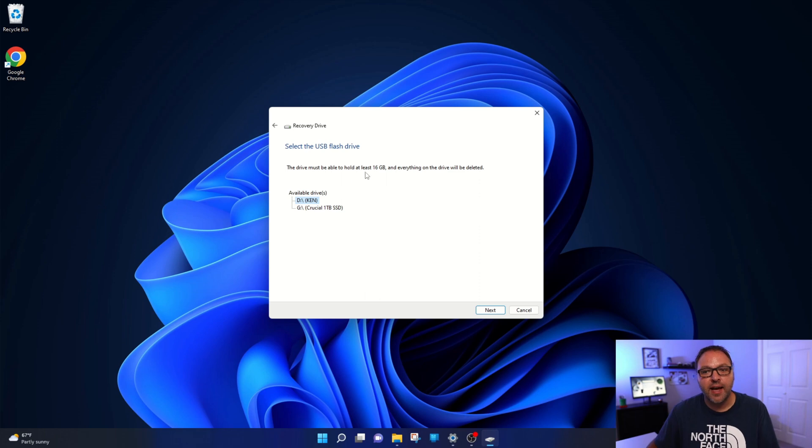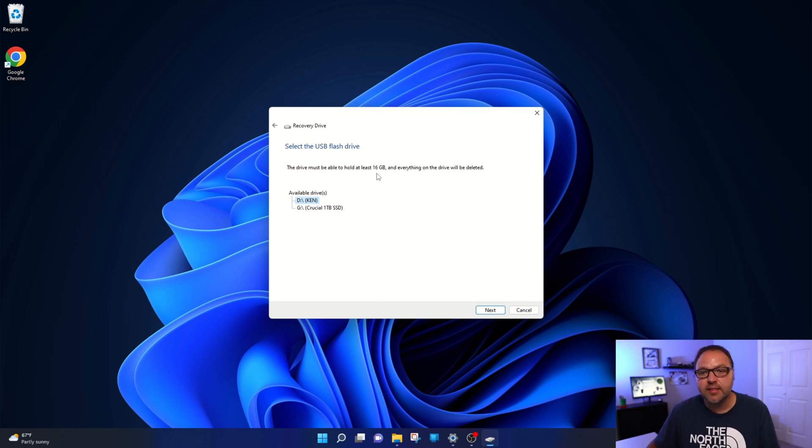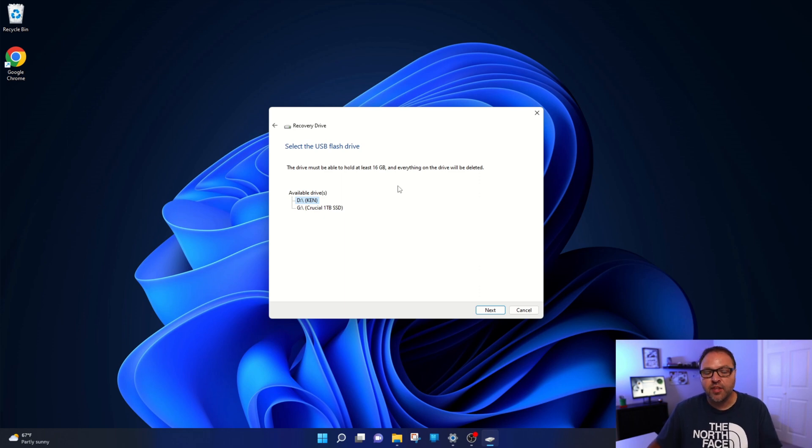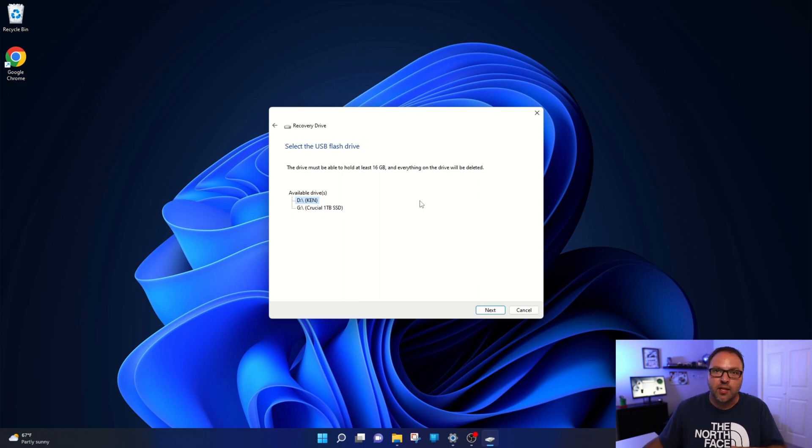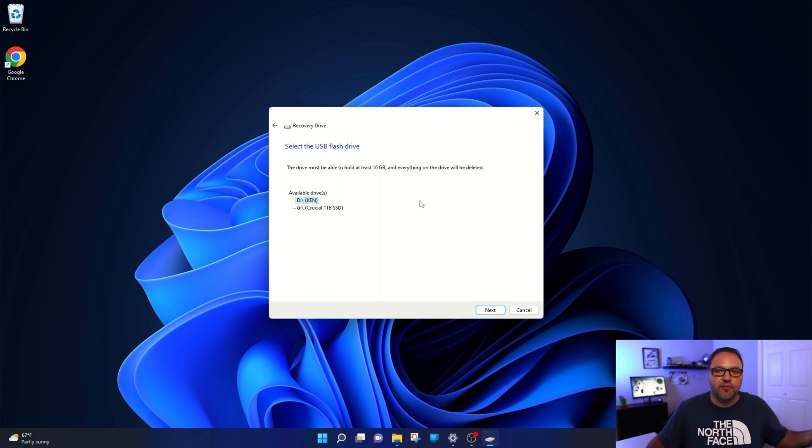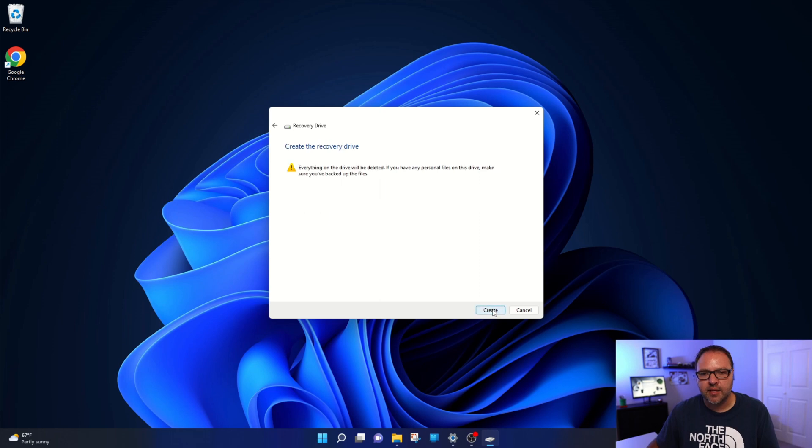And again, your flash drive needs to be able to hold at least 16 gigabytes of data and everything on the drive is going to be deleted. So if you have anything important on that drive, make sure it is backed up before you do this process. So let's go ahead and hit next here.